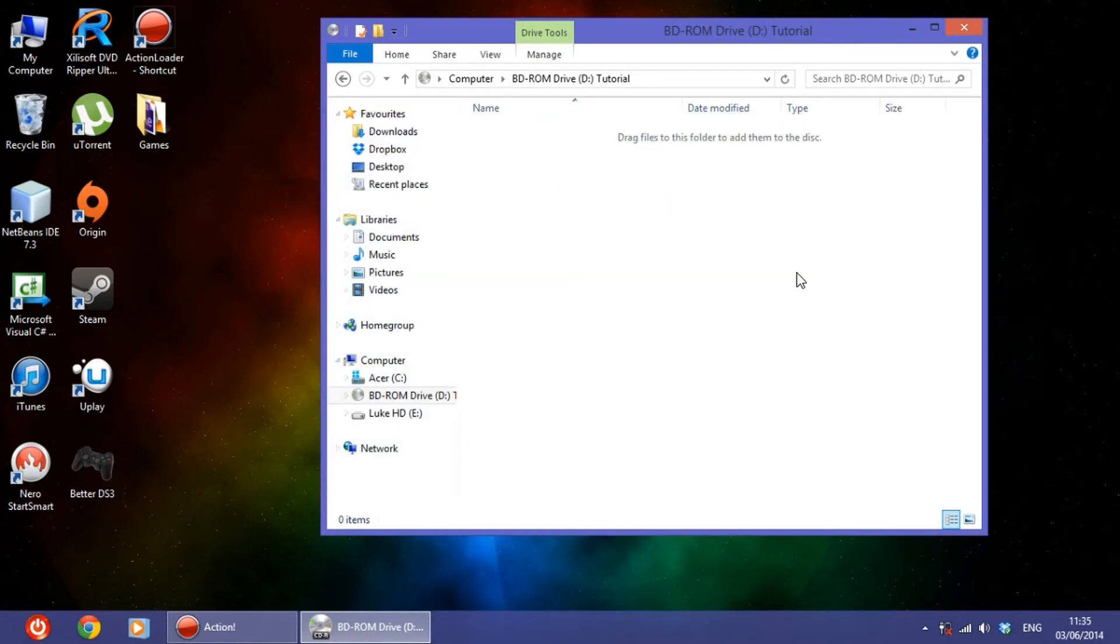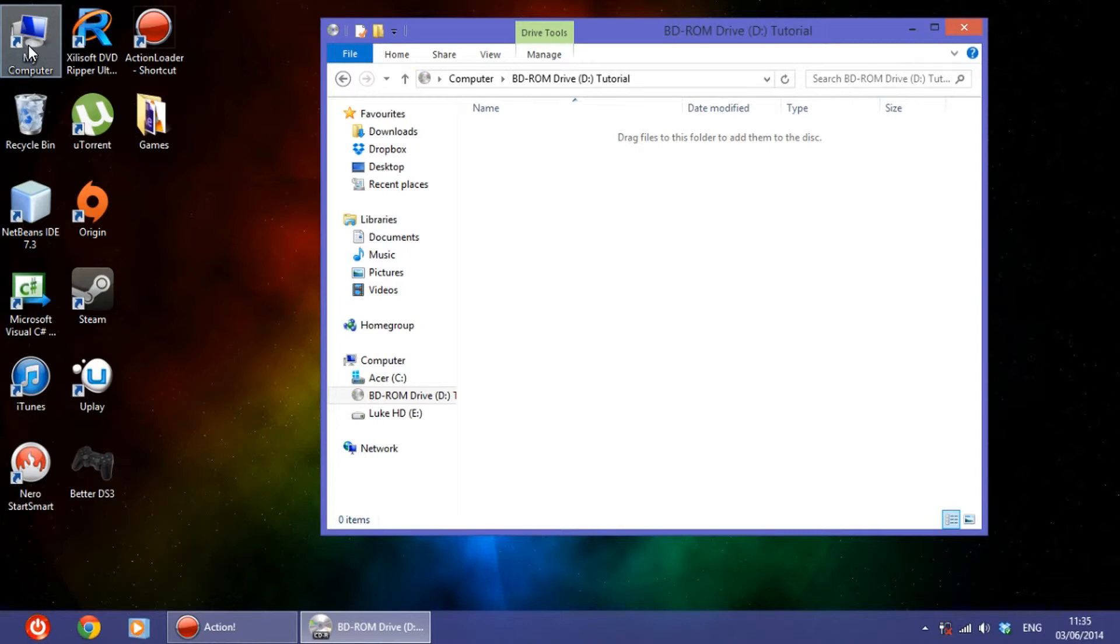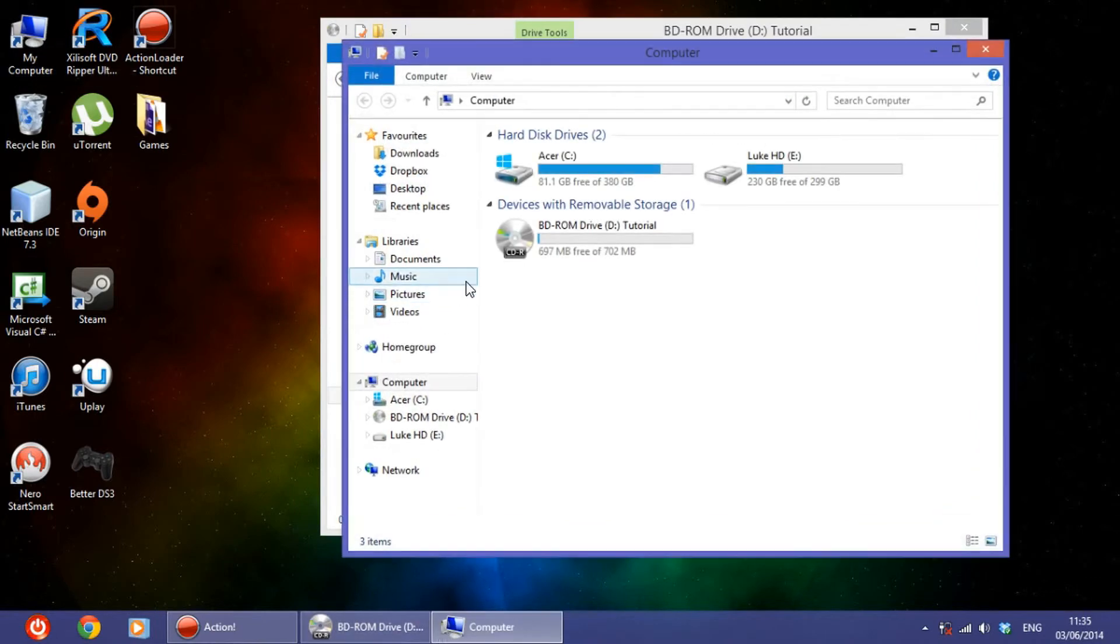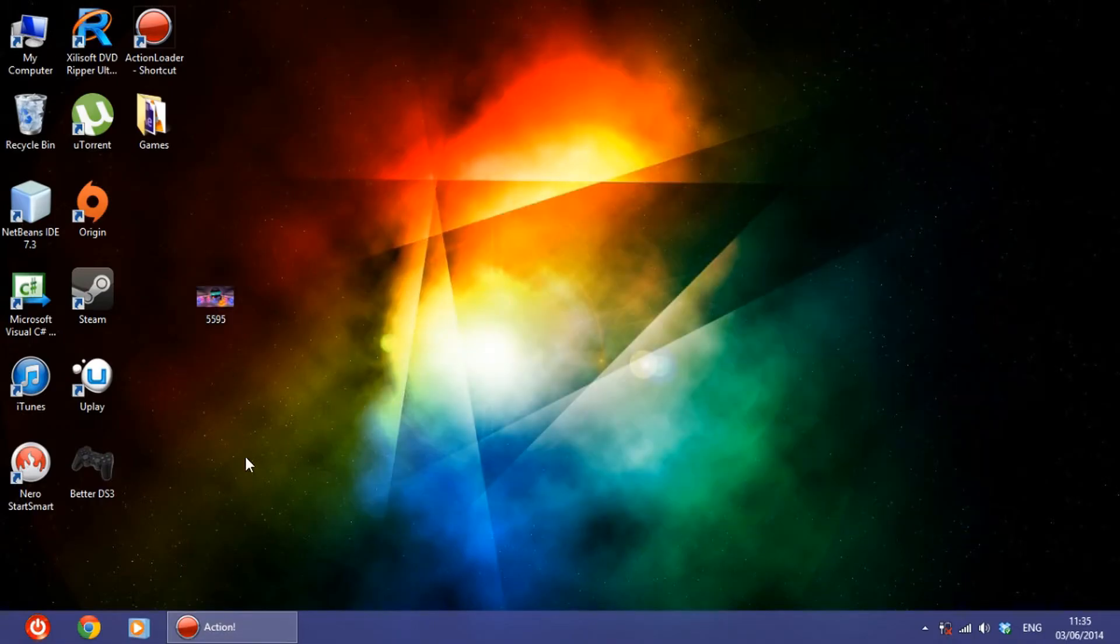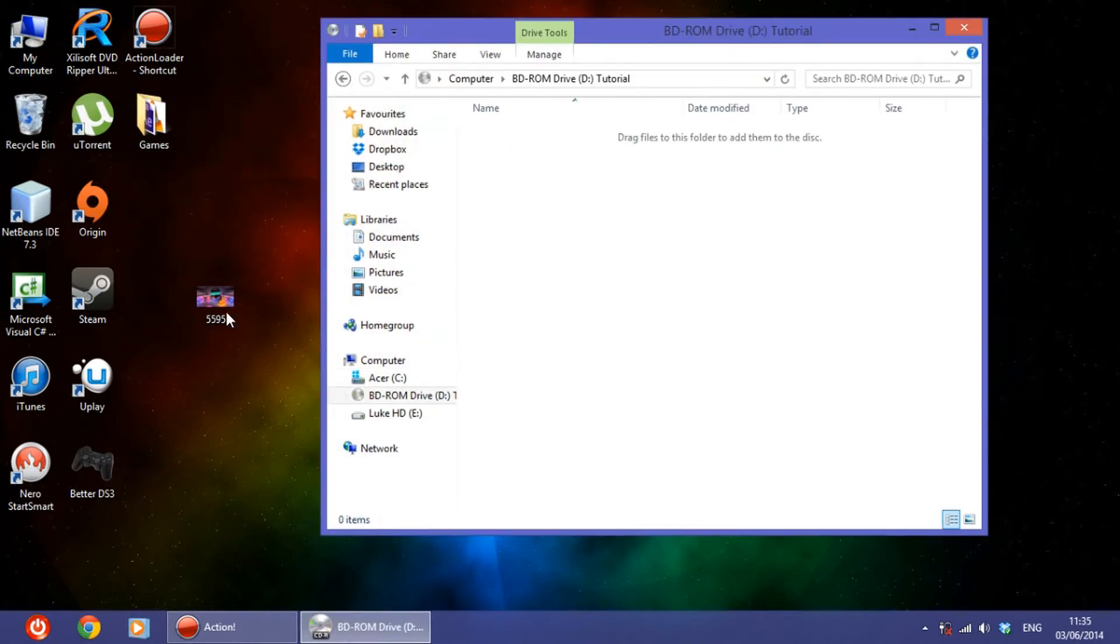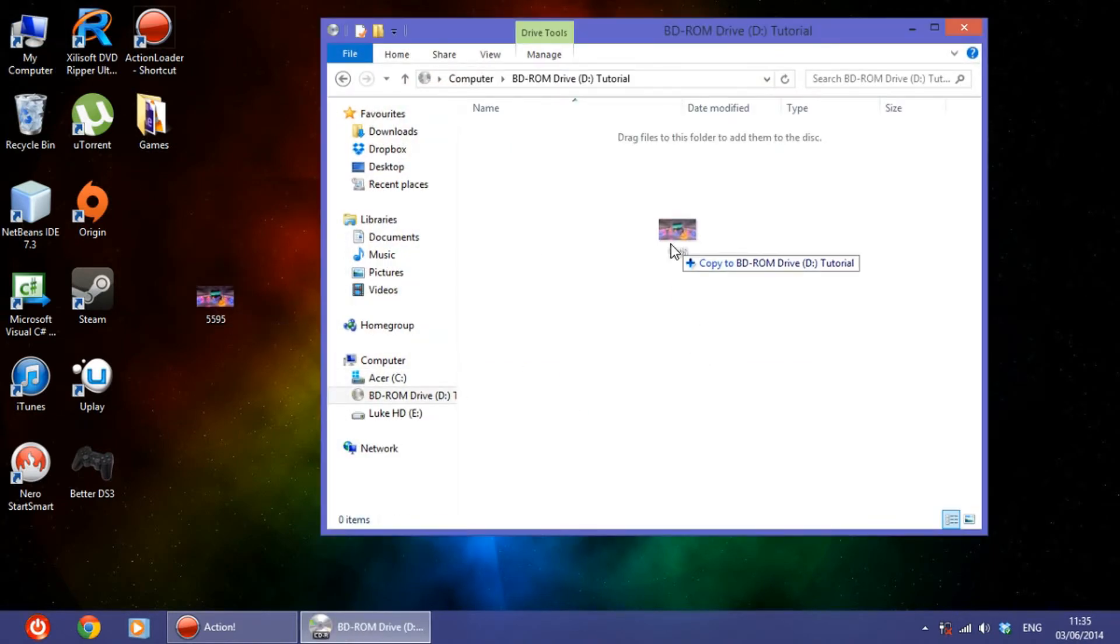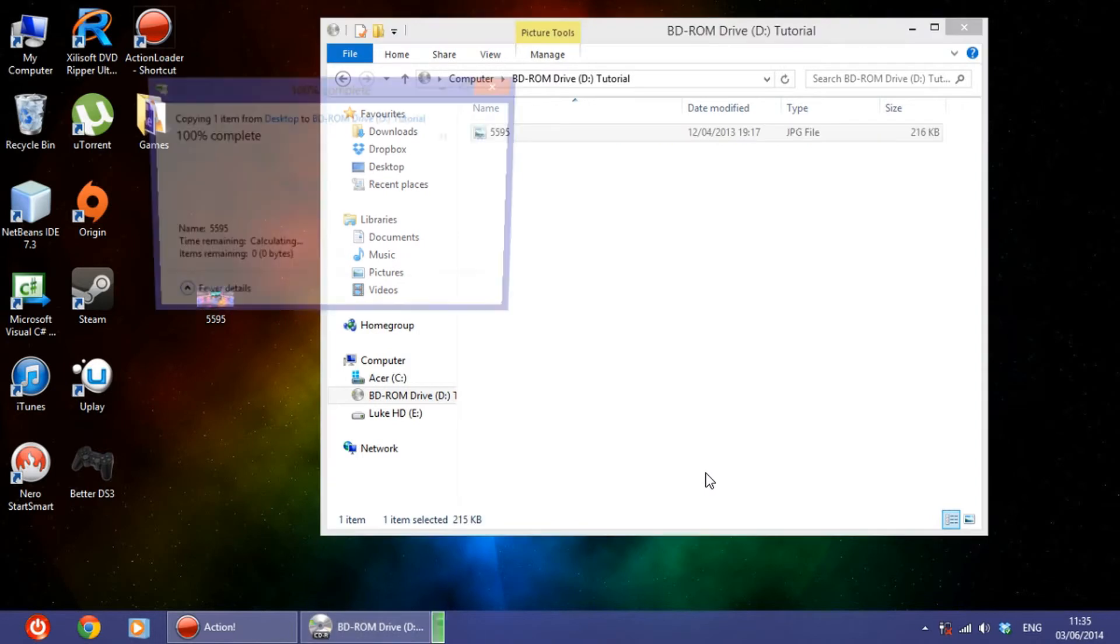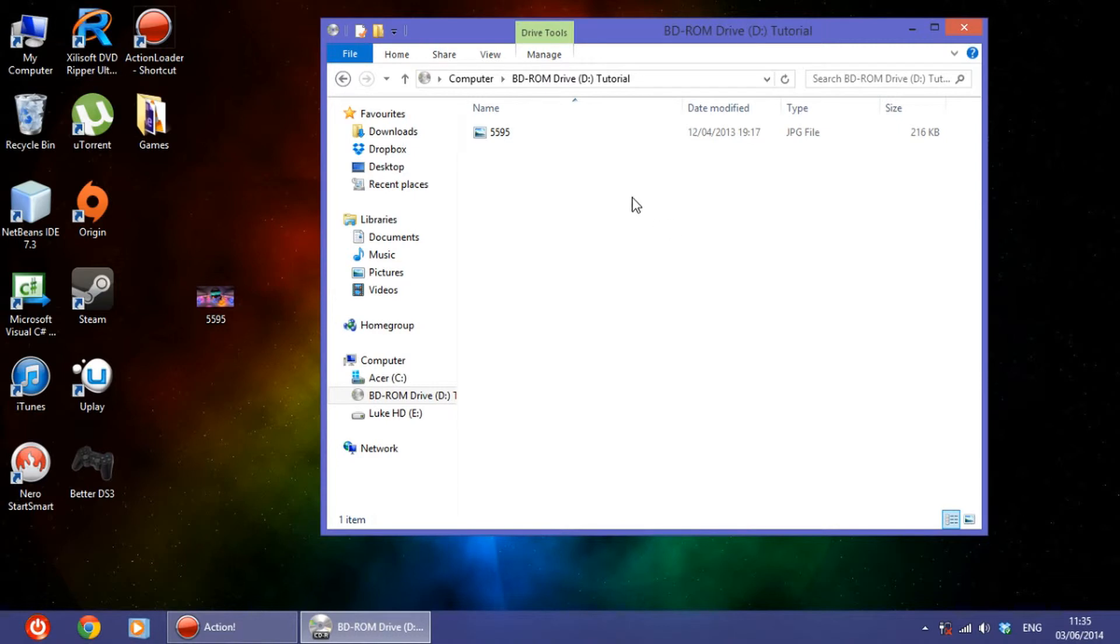So all you have to do is drag something, for example, if I may, that's a picture. So open it again and drag that picture right there, and it copies it like a pen drive or something like that.